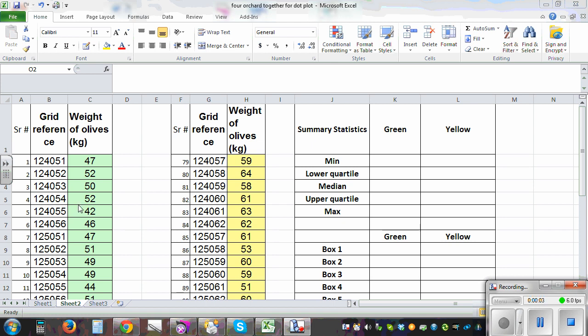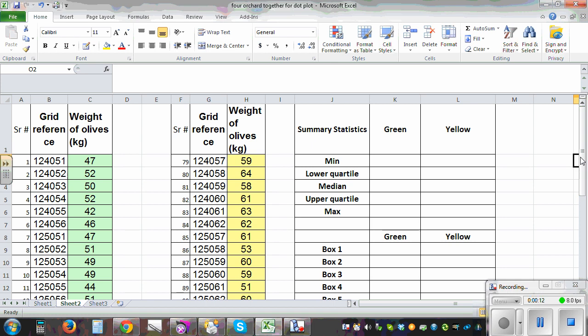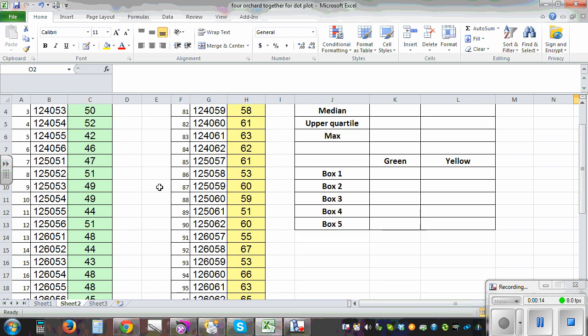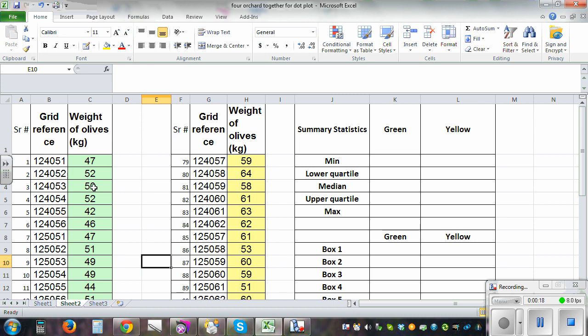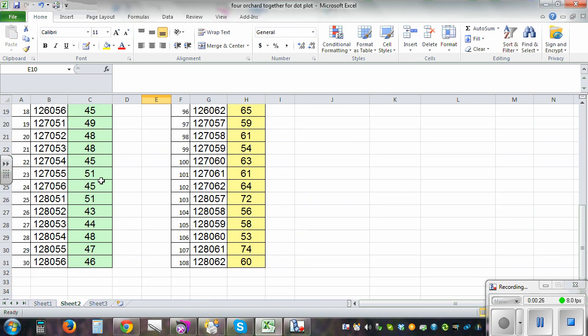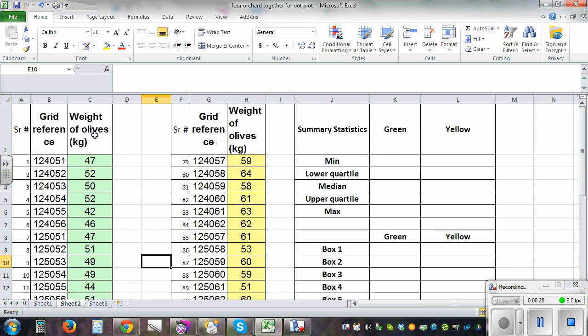In this video I want to show you how to draw side by side box and whisker using Excel. This is information about the weight of olives from 30 trees of two different orchards. Let's call this the green orchard and this the yellow orchard — a sample of 30 trees from two different orchards.